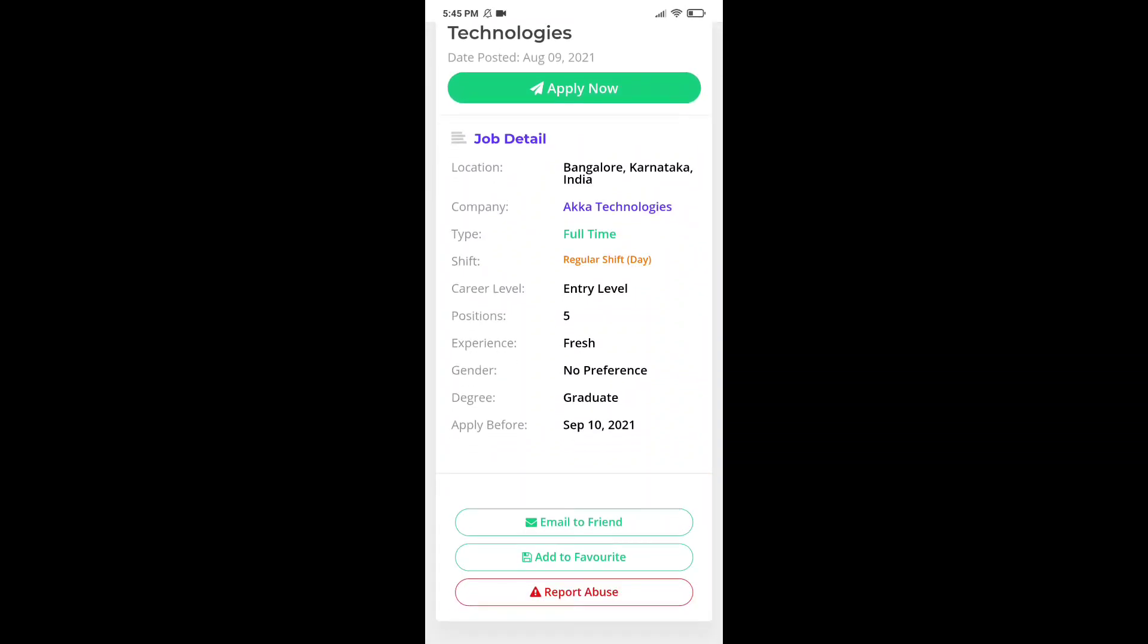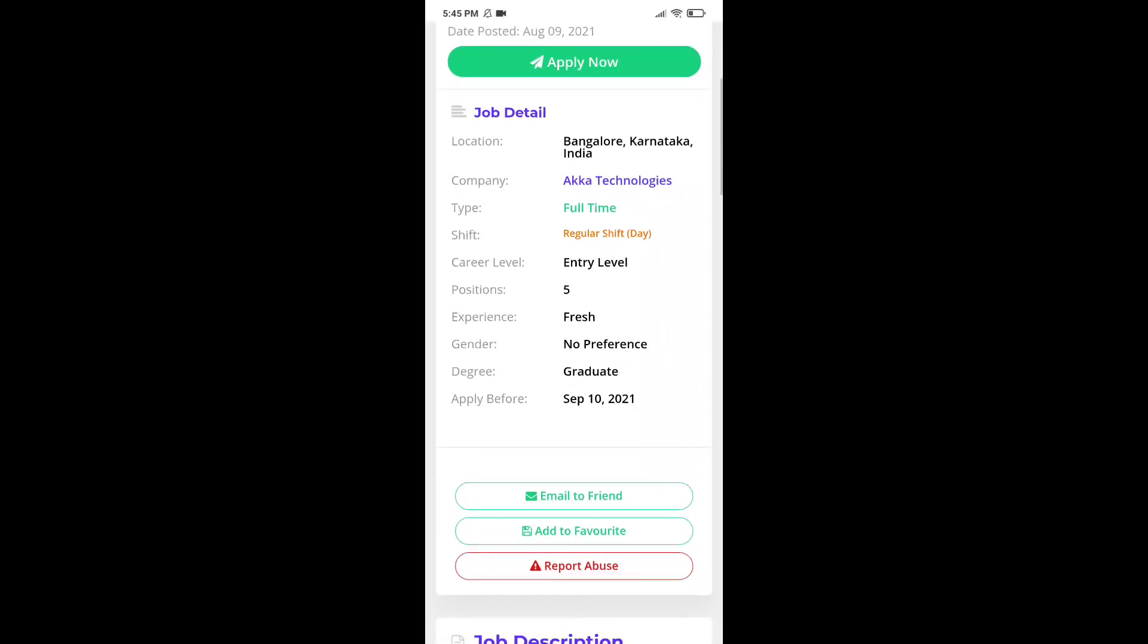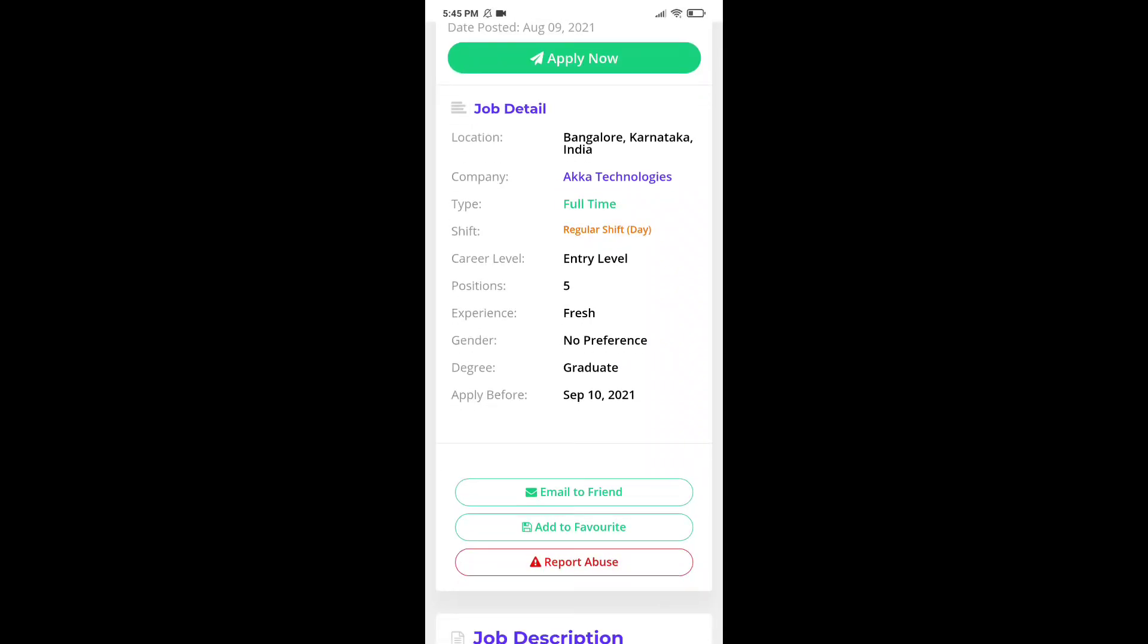So, the career level is entry level that means there is no need of any experience and the position number is 5. So, you have to be graduated in any specialization for this job post.